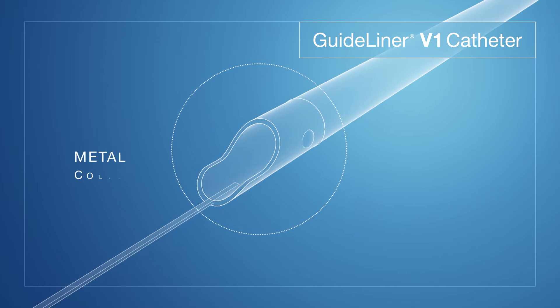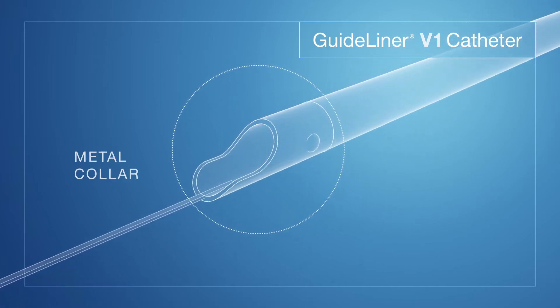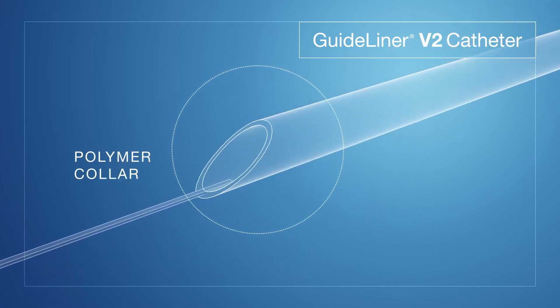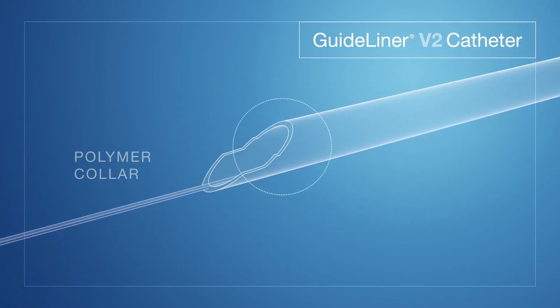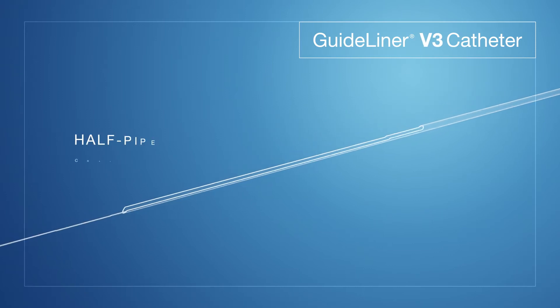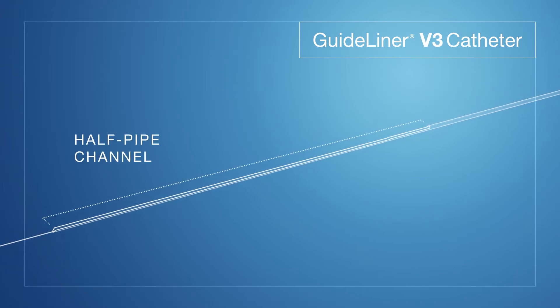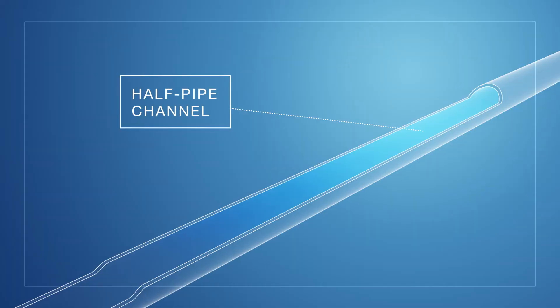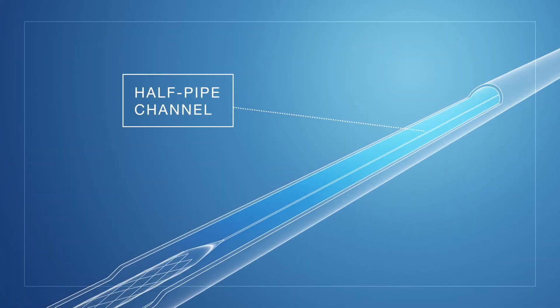We went from a simple metal collar design to a simple polymer collar design to what is now our current GuideLiner V3 that features a half pipe that really does help with device delivery interactions. It really helps align those devices and get those delivered easier into the GuideLiner V3 and into that distal anatomy.